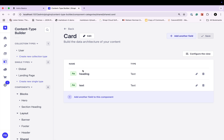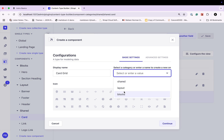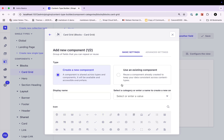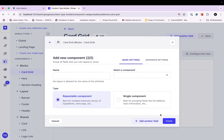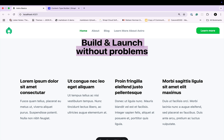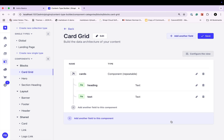Now we're going to create a component to hold multiple cards. Let's click create new component — we'll call it card grid, select blocks, and click continue. This component is going to have a component field where we use an existing component and select our card. We'll call it cards since there will be multiple, and it's going to be a repeatable component. The reason it's repeatable is that in the design we have multiple cards — one, two, three, four — so it's a repeatable component with multiple columns. Let's click finish and save.